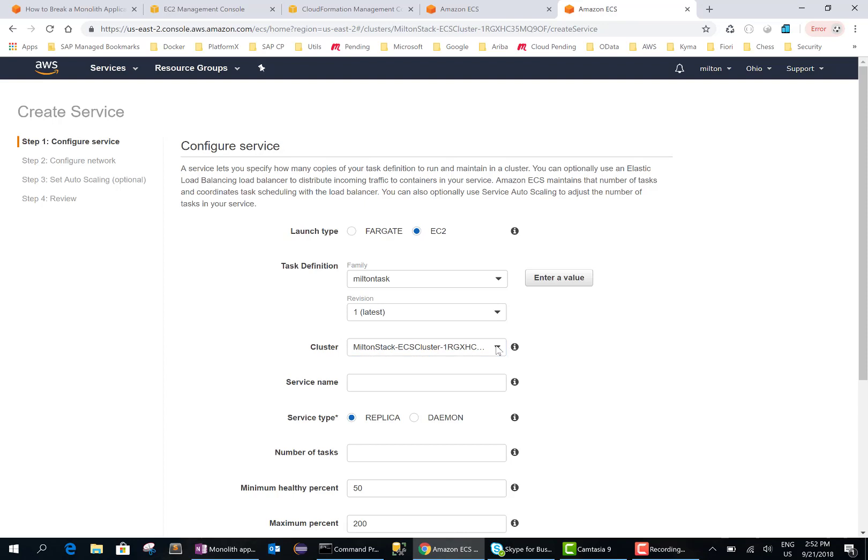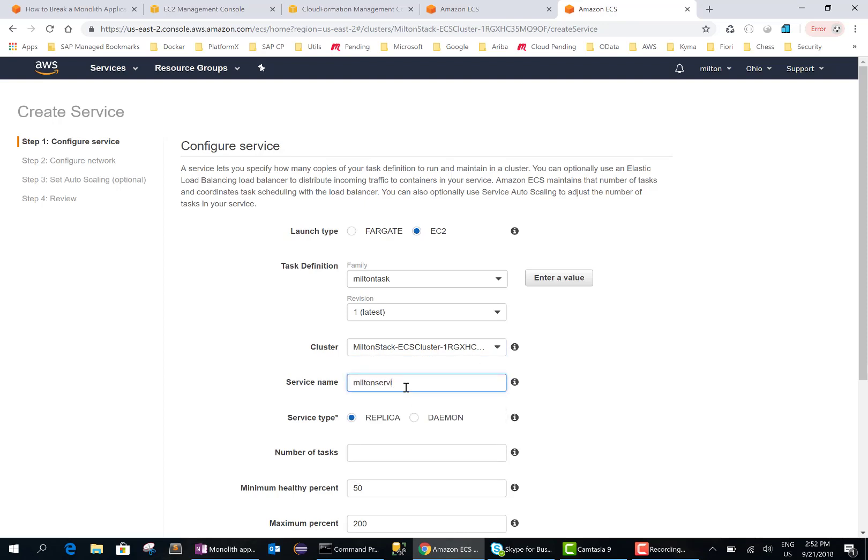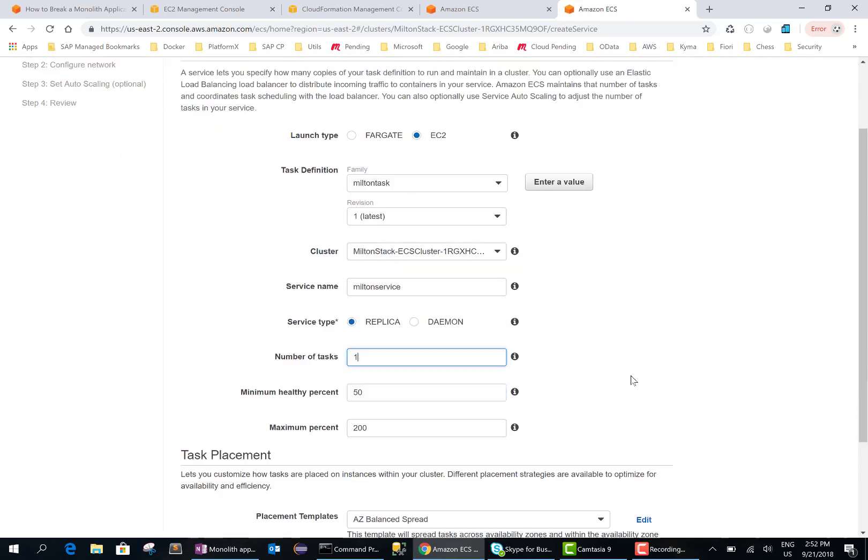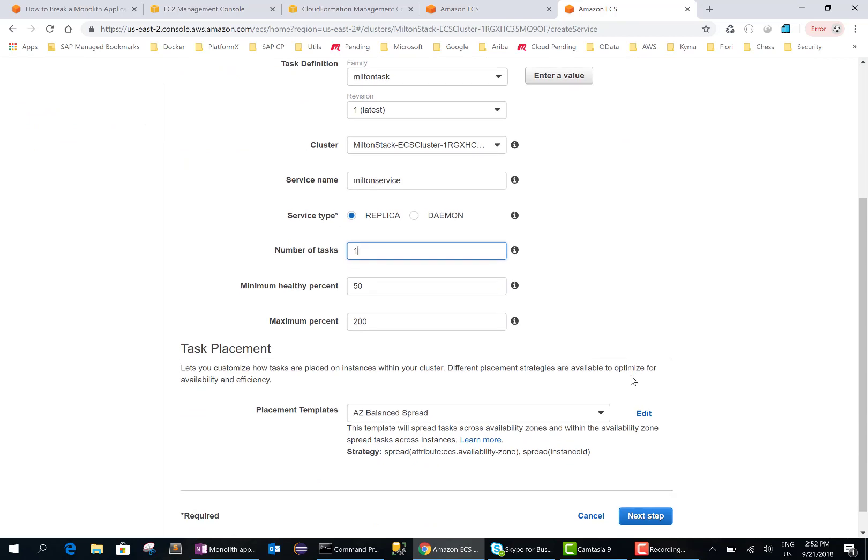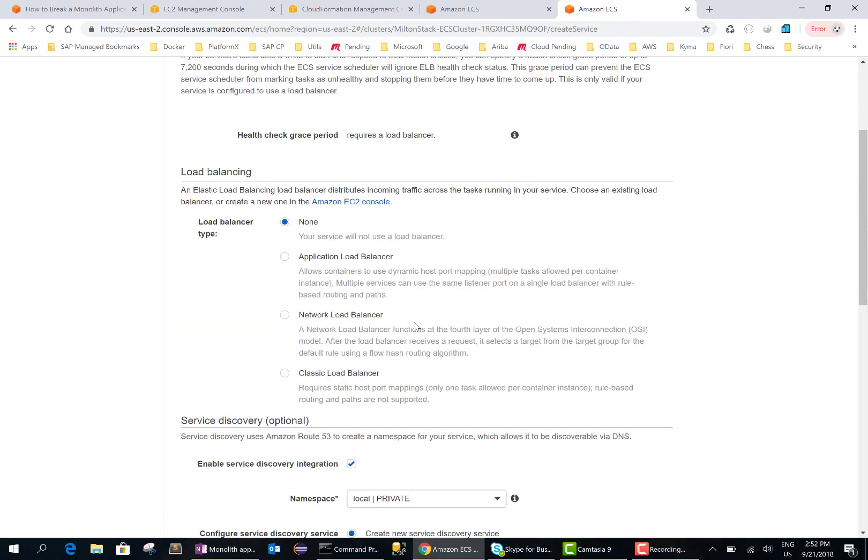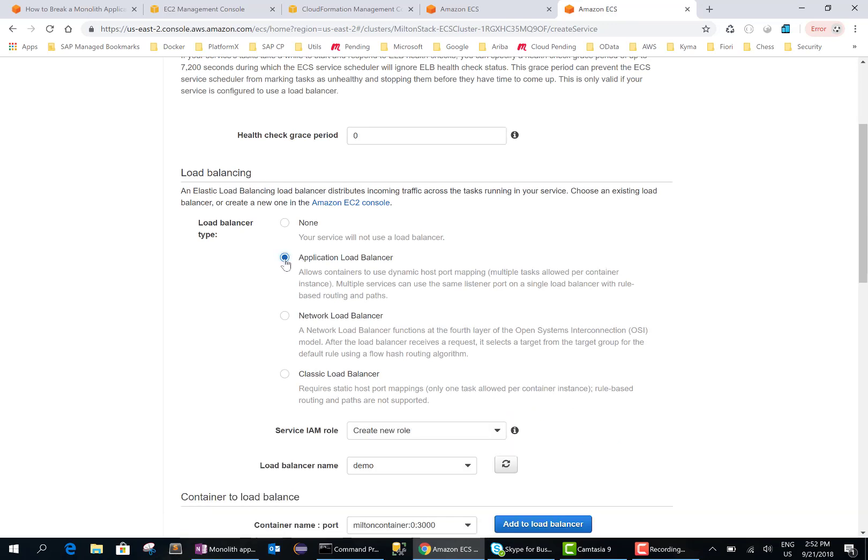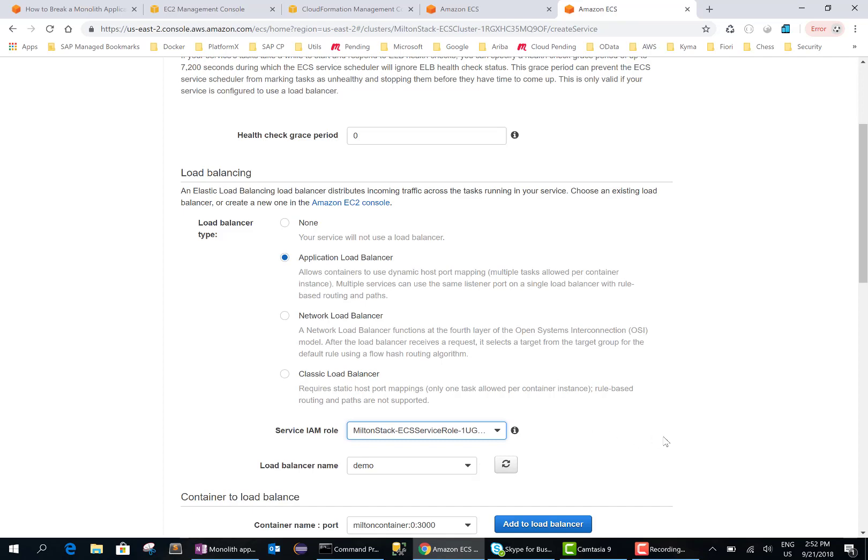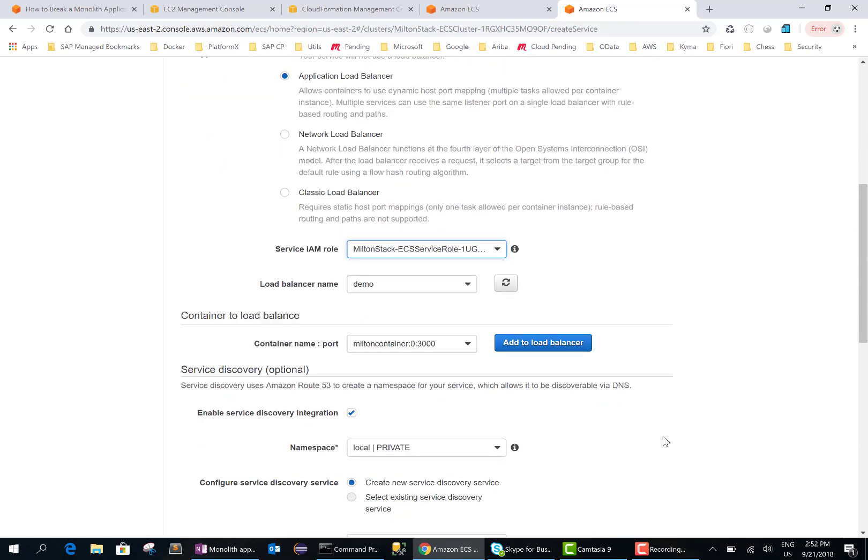And this is good. We'll call it Milton service. Number of tasks, so we created a task definition and this is the number of task definitions that we want to run. Say next. We want to choose application load balancer. We'll create a new role. This is the IAM role that we need.